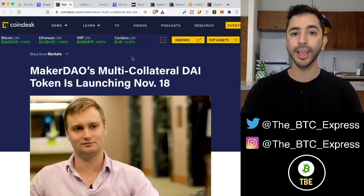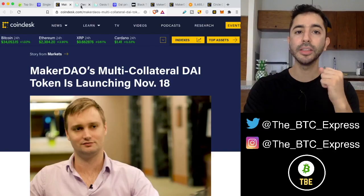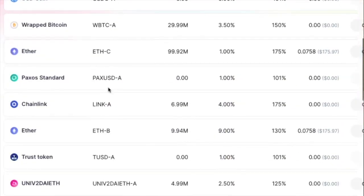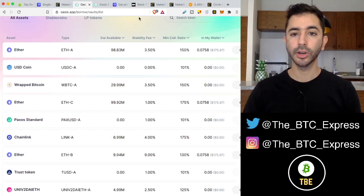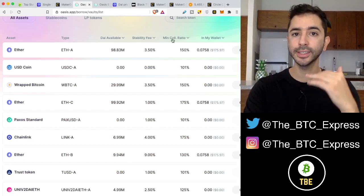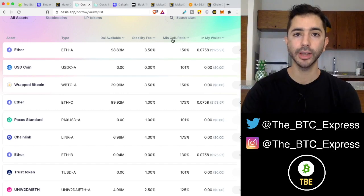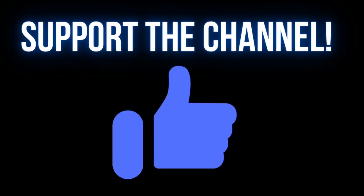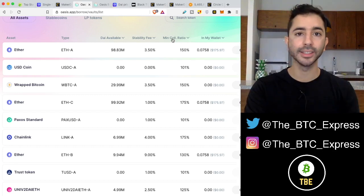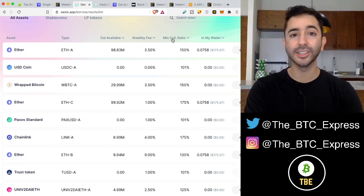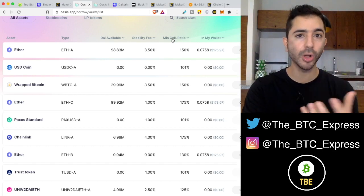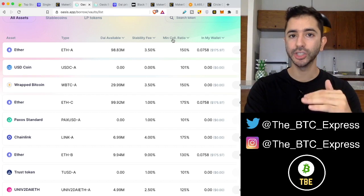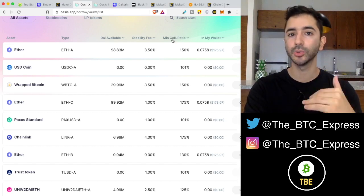If we look at today's Maker vaults, which create DAI, we can see there are many different assets that can be used to generate DAI. When depositing cryptocurrency, there will be a minimum collateral ratio — this is how much DAI can be generated from the cryptocurrency that is deposited. Because we're dealing with very volatile assets, if an asset is backing a stablecoin but is very volatile, it's going to ruin the whole system.